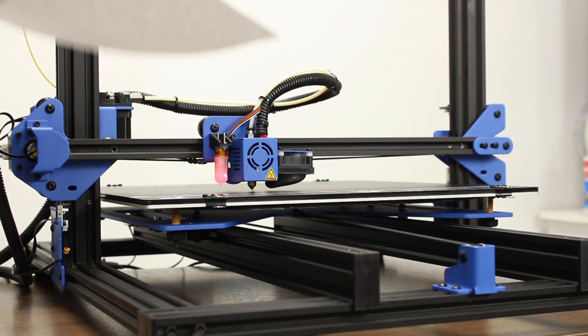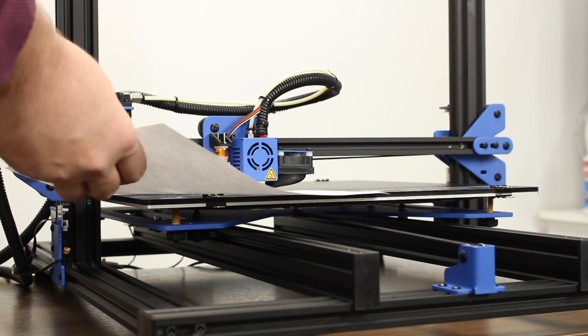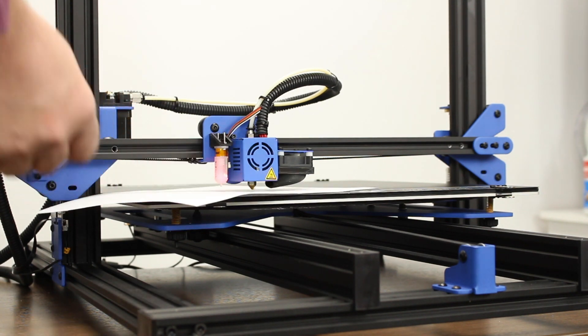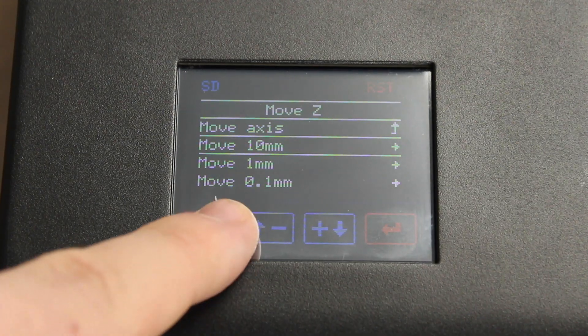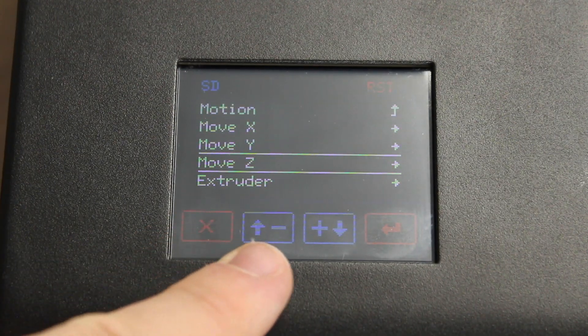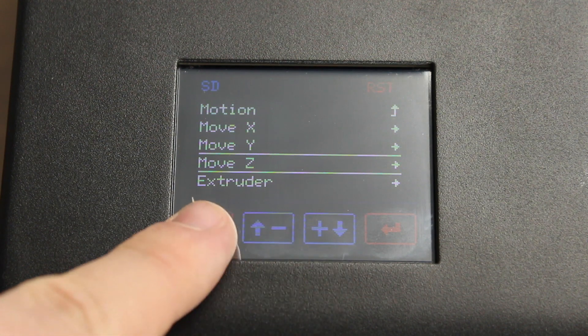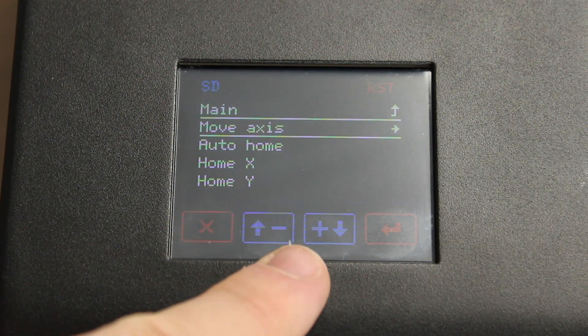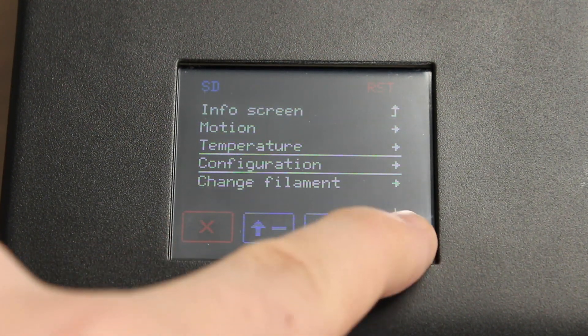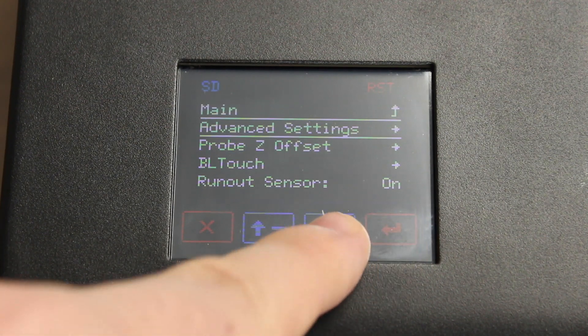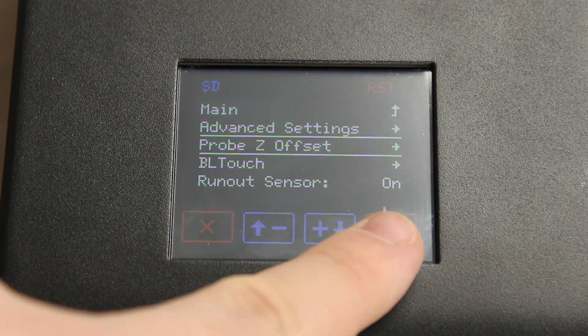To set the Z probe offset, let's put a piece of paper underneath the nozzle. Navigate up to the main menu again. Under Configuration, go to Probe Z Offset.